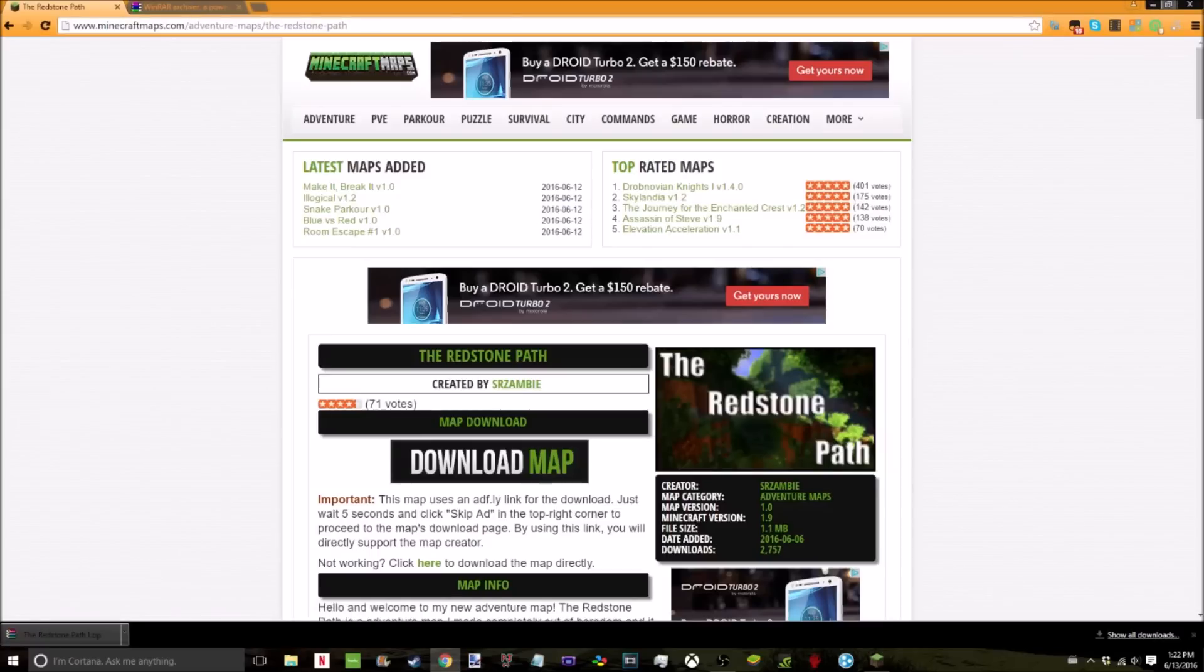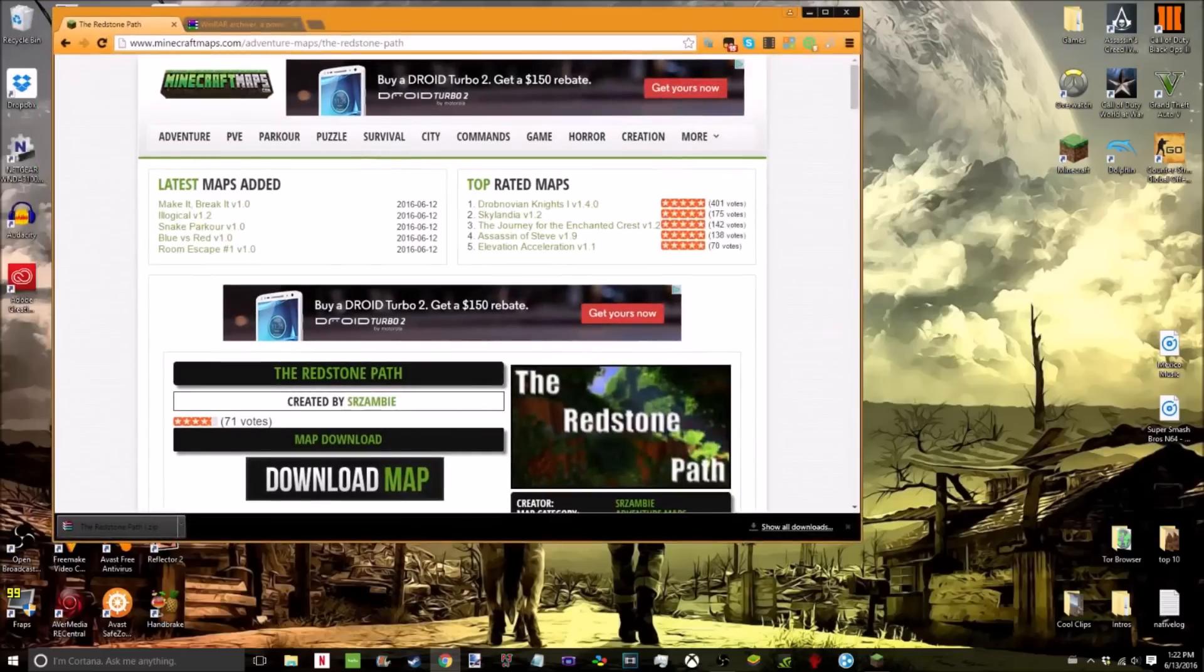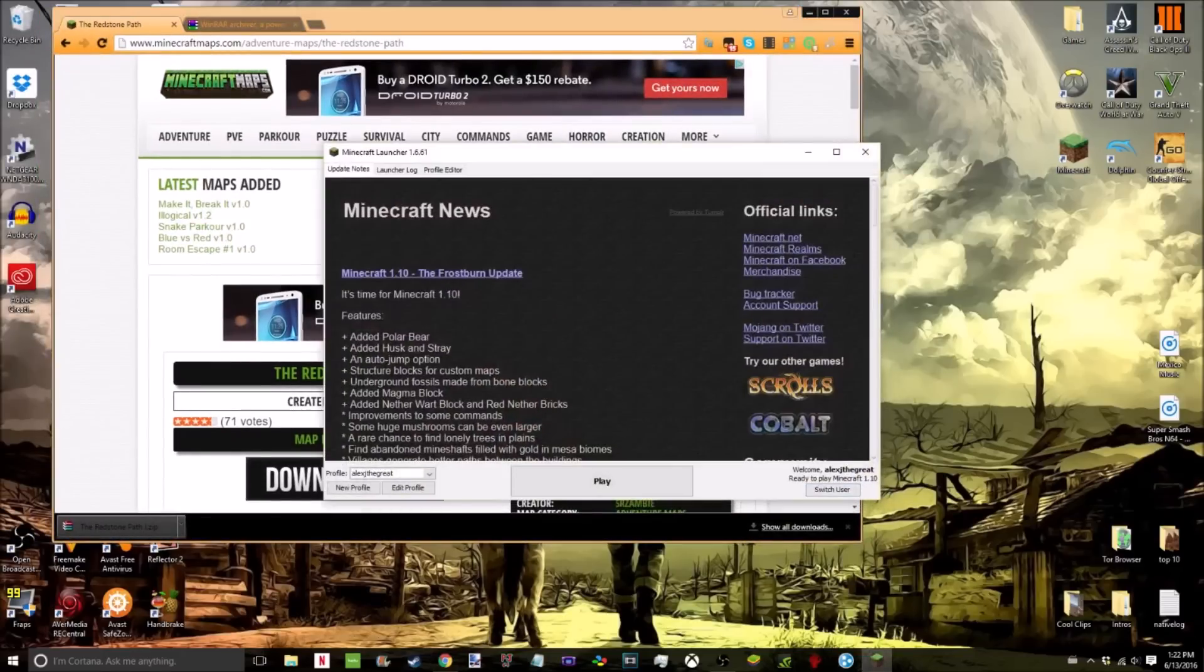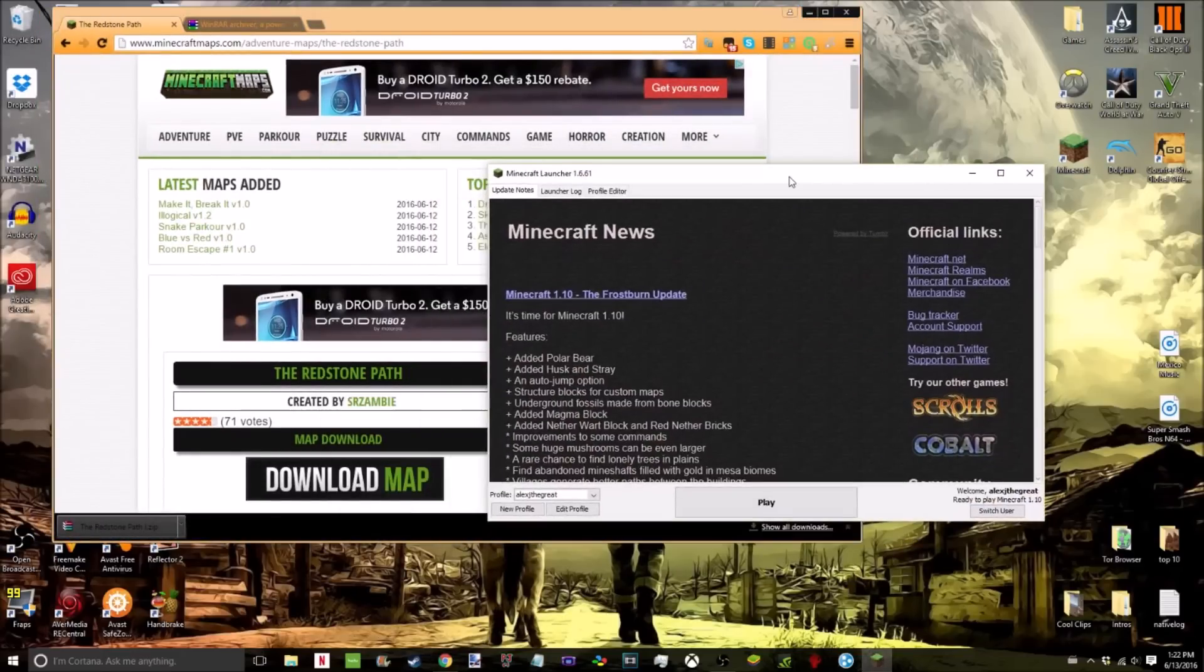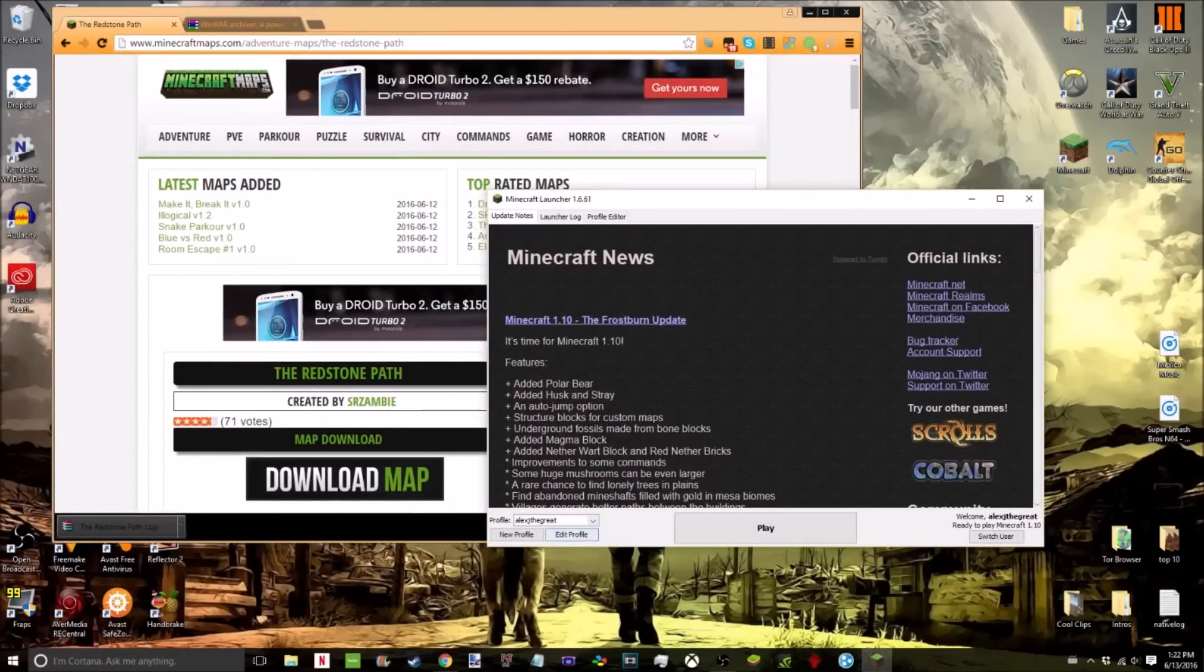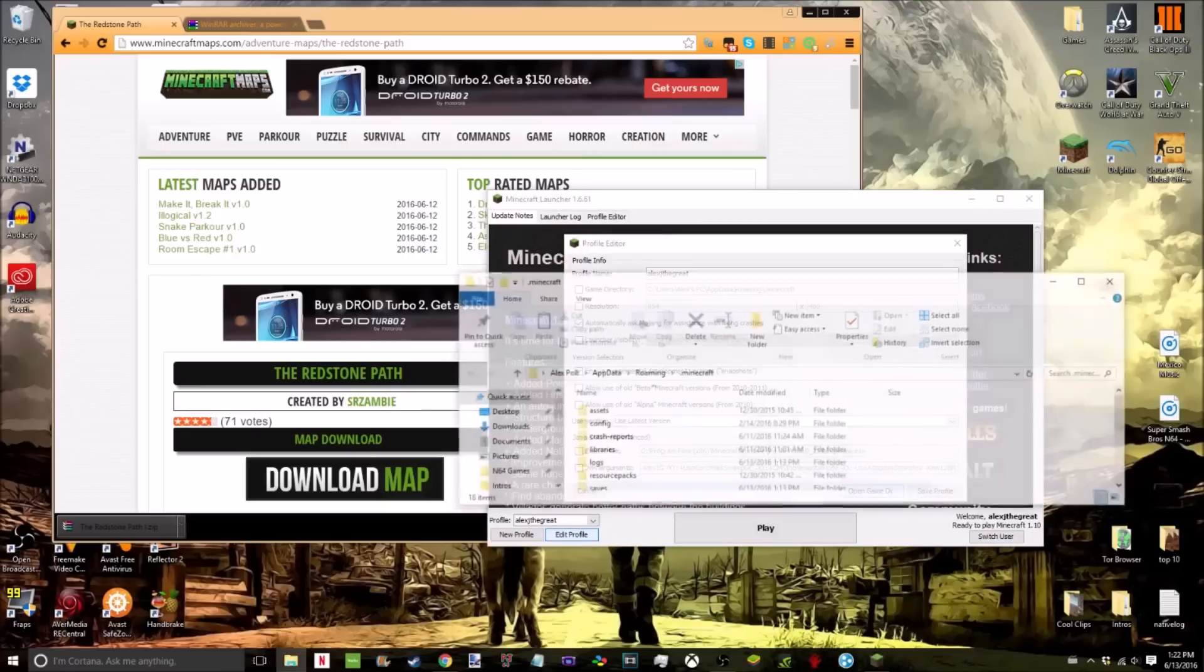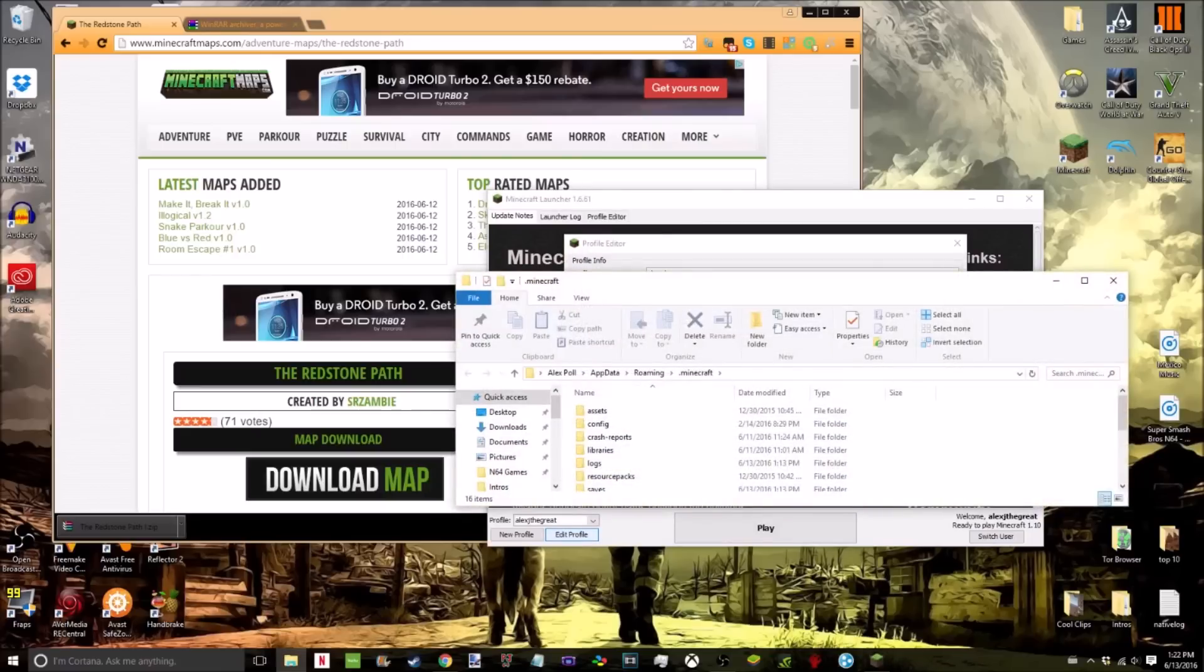There are two ways to do this. First, the one that I use is you're going to open up your Minecraft launcher. You're going to go to the Profiler, click Edit Profile, then click Open Game DIR.